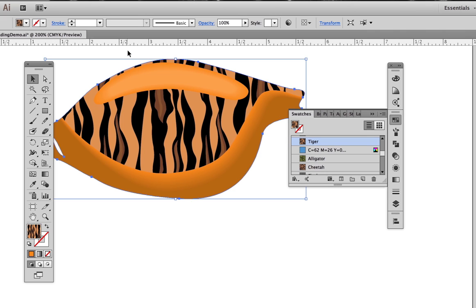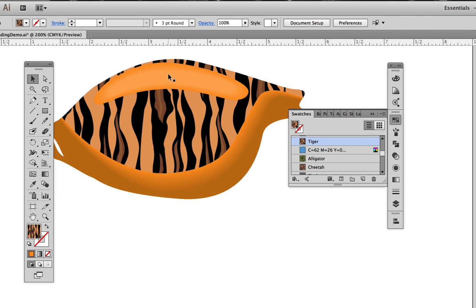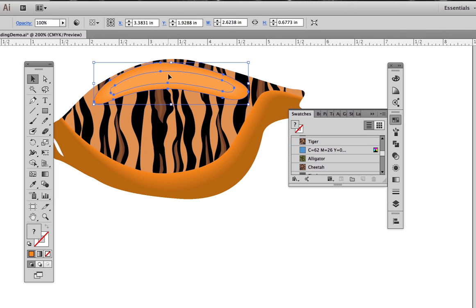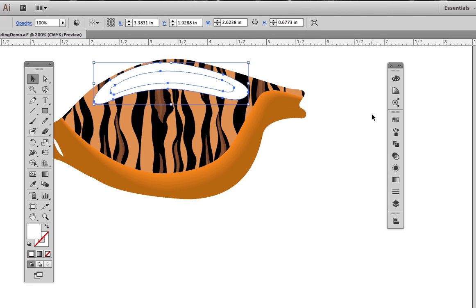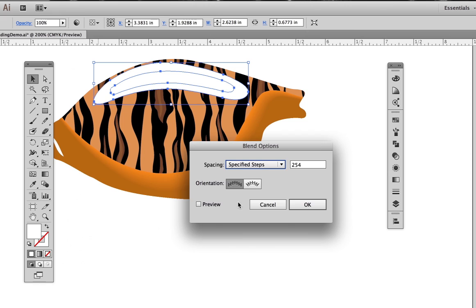We've seen the solution to this in previous videos. We select both parts of the highlight blend and assign them a white color. Now we need to make sure this is a specified steps blend rather than a smooth color blend. It is in fact already specified at 254 steps.